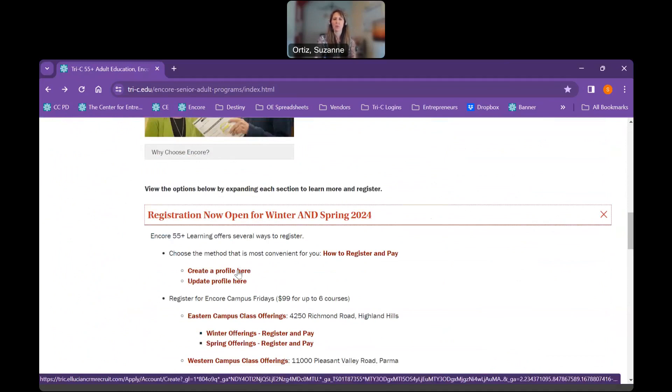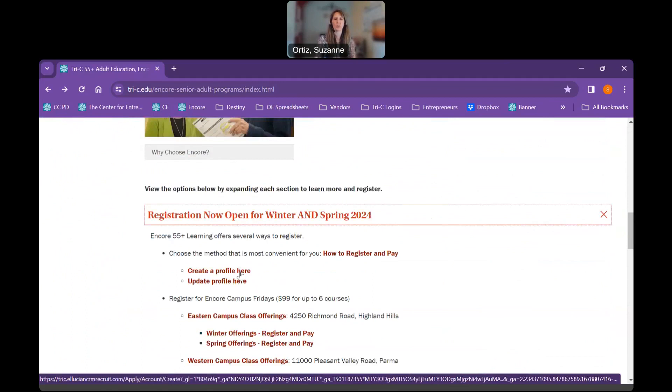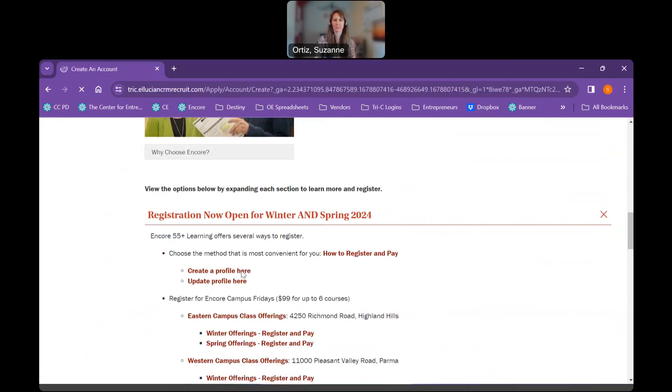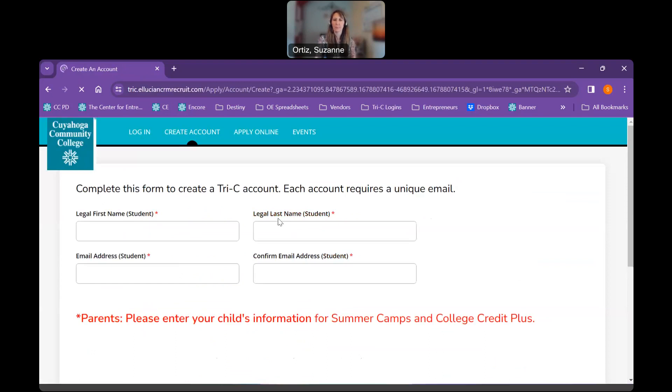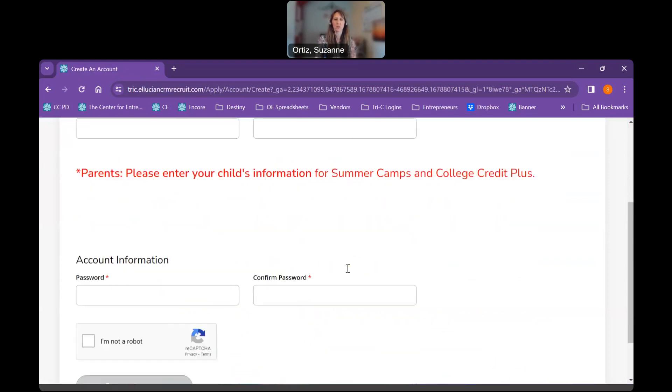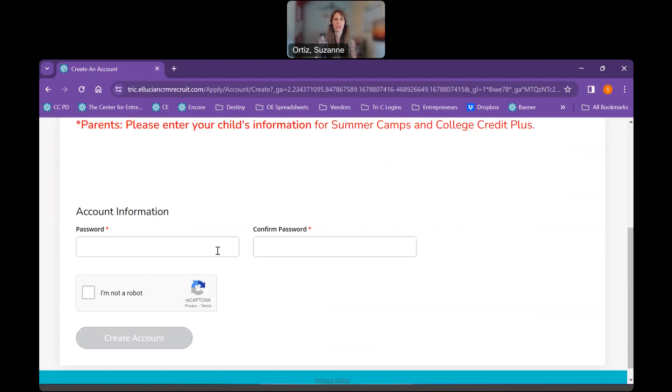If you are looking to update a profile, you've been a student within the last year, you can click on update profile. But in order to create a profile, you're going to click on it. You're going to put in your full name and your email address. And then you're going to create a password and then click I'm not a robot and create an account.